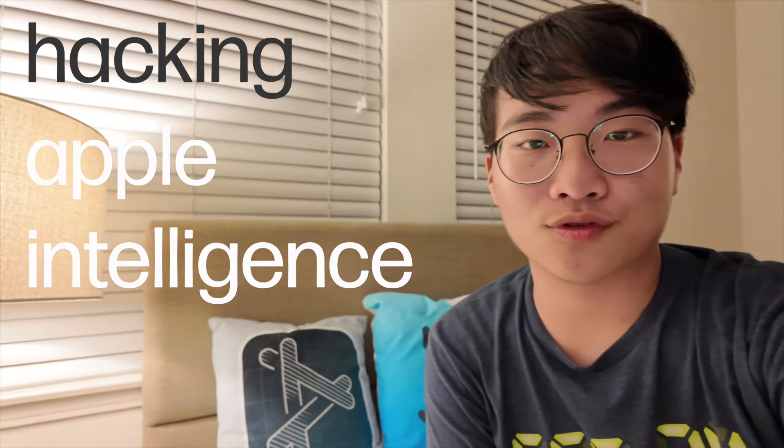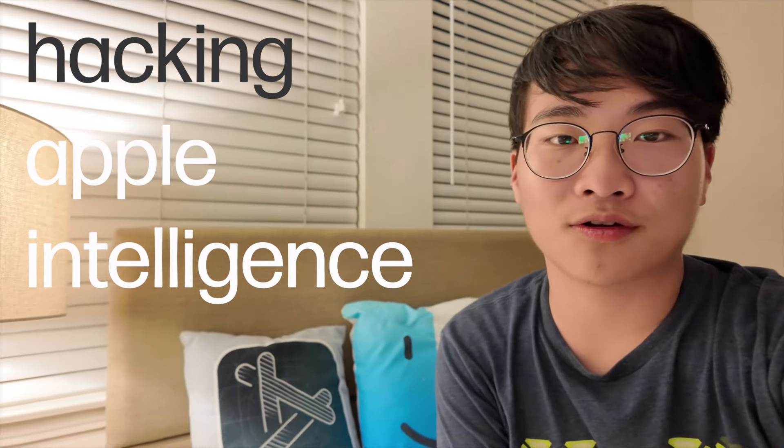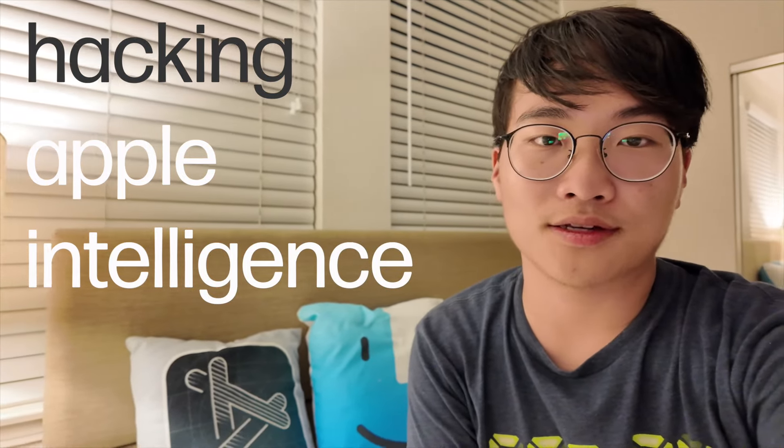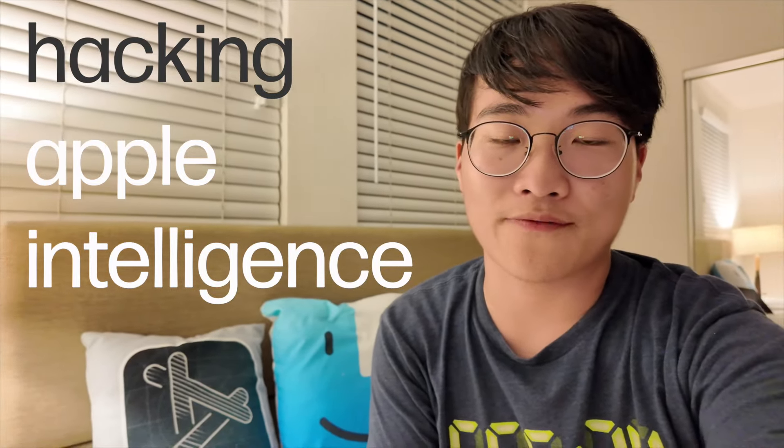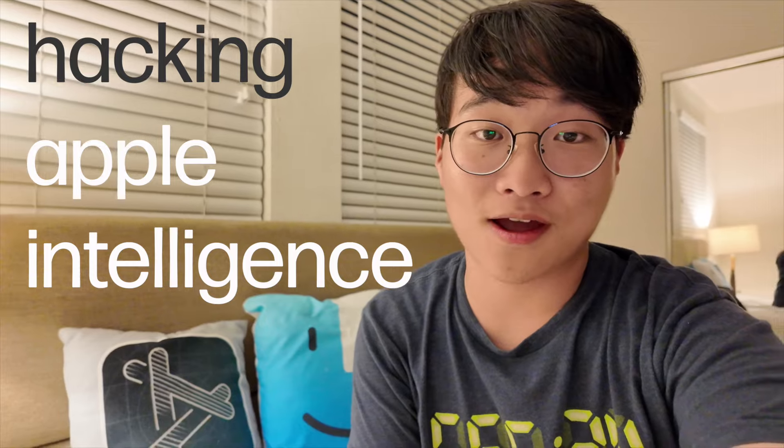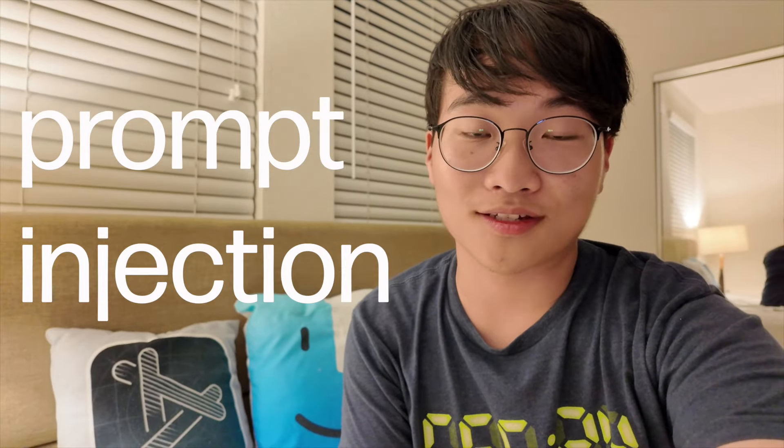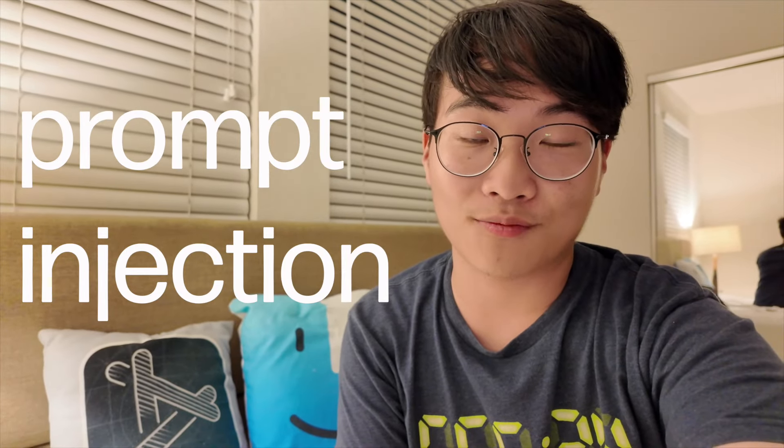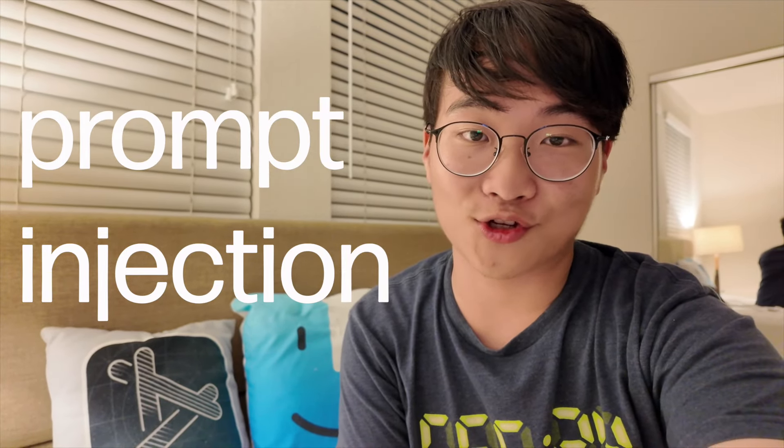I've been watching Evan Zhu's YouTube channel, and he posted a very interesting concept called prompt injection.